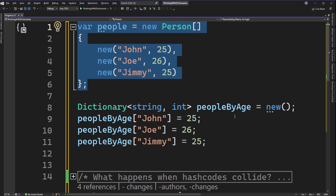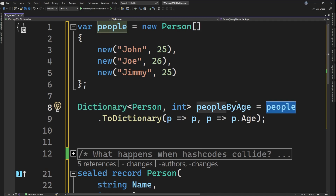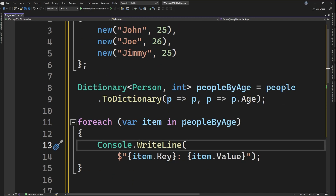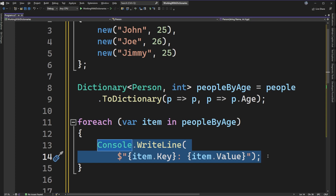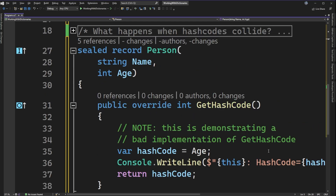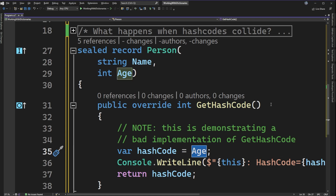Let's look at that and see what happens when hash codes collide. I'm using LINQ to turn the people array into a dictionary where the key is the Person and the value is an integer representing the age. Then I iterate through the dictionary with a foreach loop and print out all items using Console.WriteLine. Just a quick reminder: John and Jimmy both have age 25, so with our bad hash code implementation that only uses age, they will have colliding hash codes.